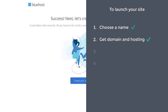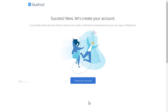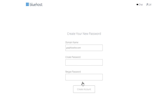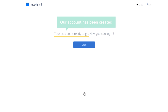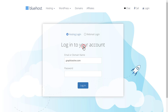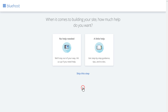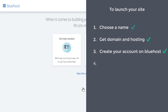Once you have got your domain and hosting, we can go to step 3 of launching your site, which is to create your account on Bluehost. So to create the account, let's click here, and then enter a password for your account, and click create account. And you can see that our account has been created. So let's login, and then enter the same password, and again click login. So now you have created your account and logged in.